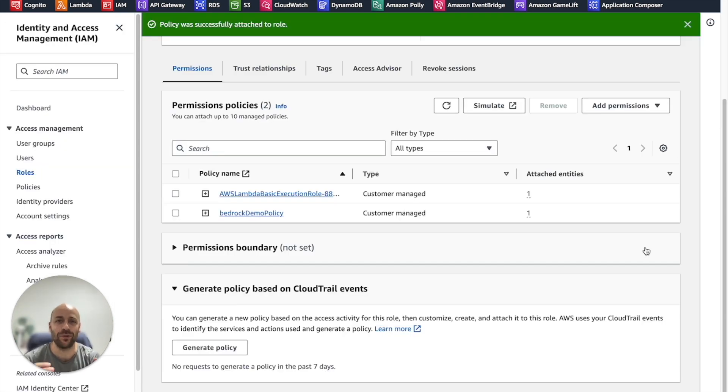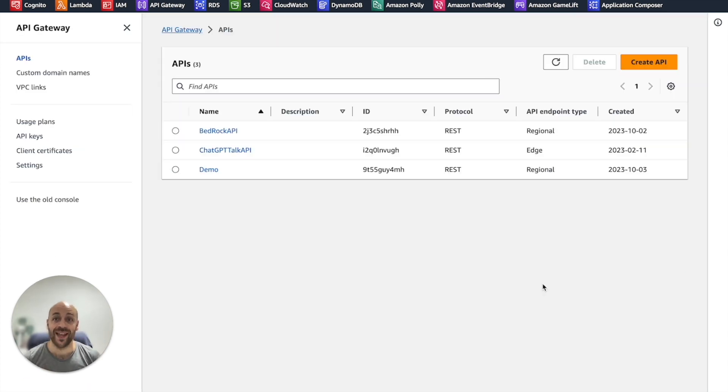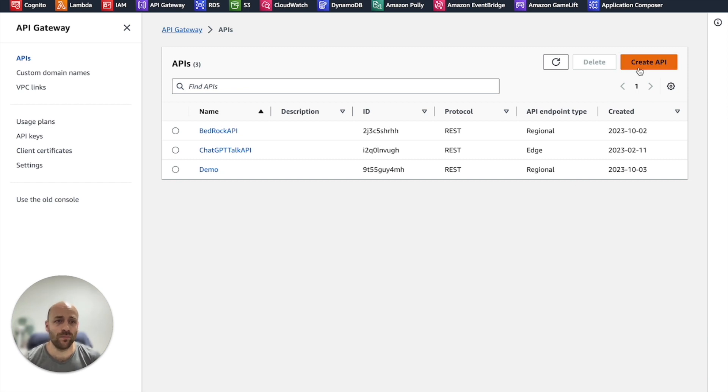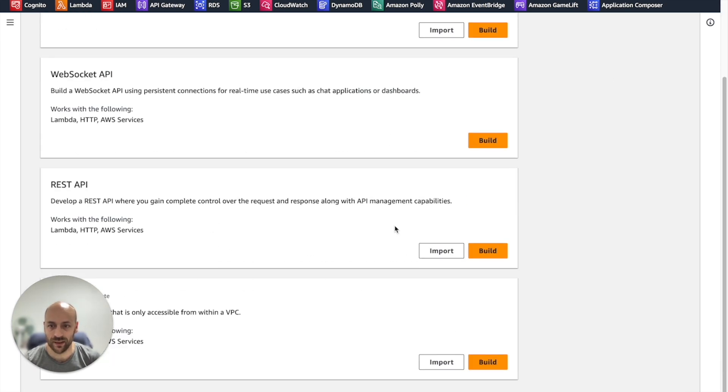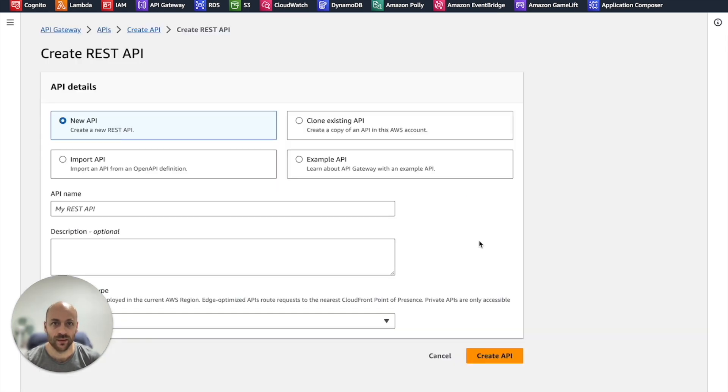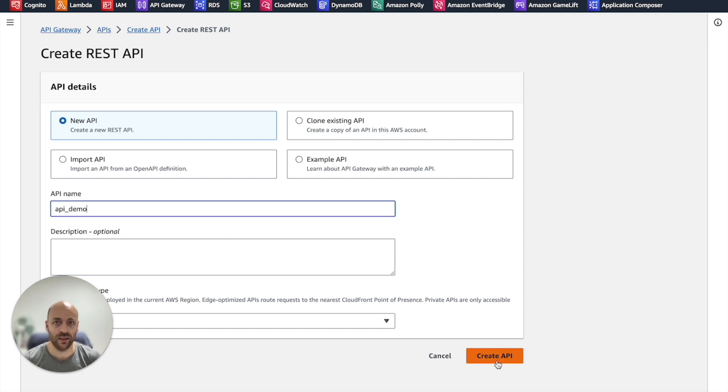Let's go now to the API Gateway console. In the API Gateway console, we build a new REST API. We give it a cool name and we create the API.